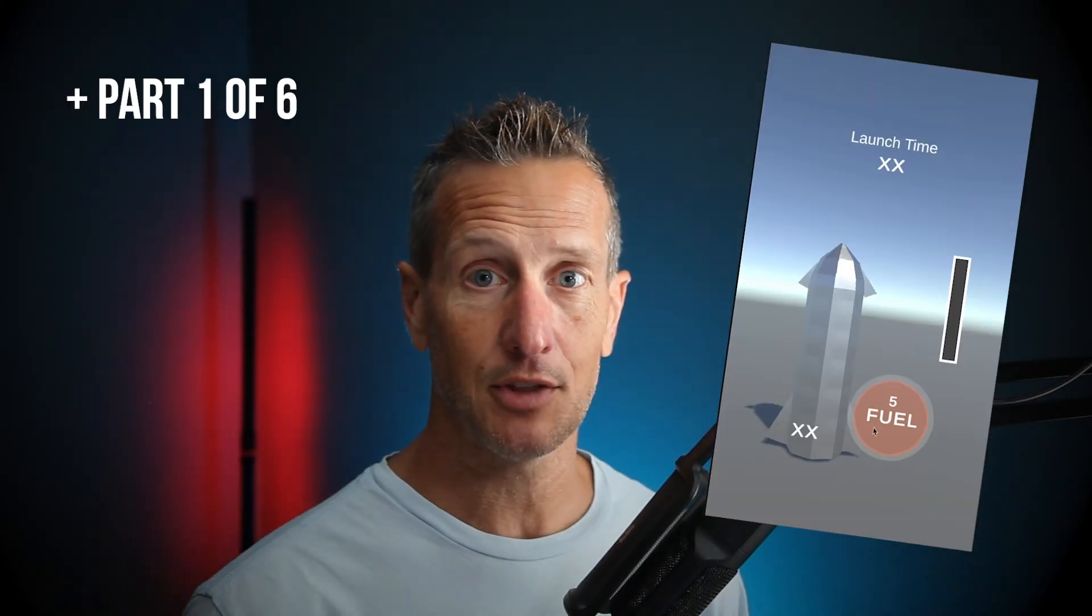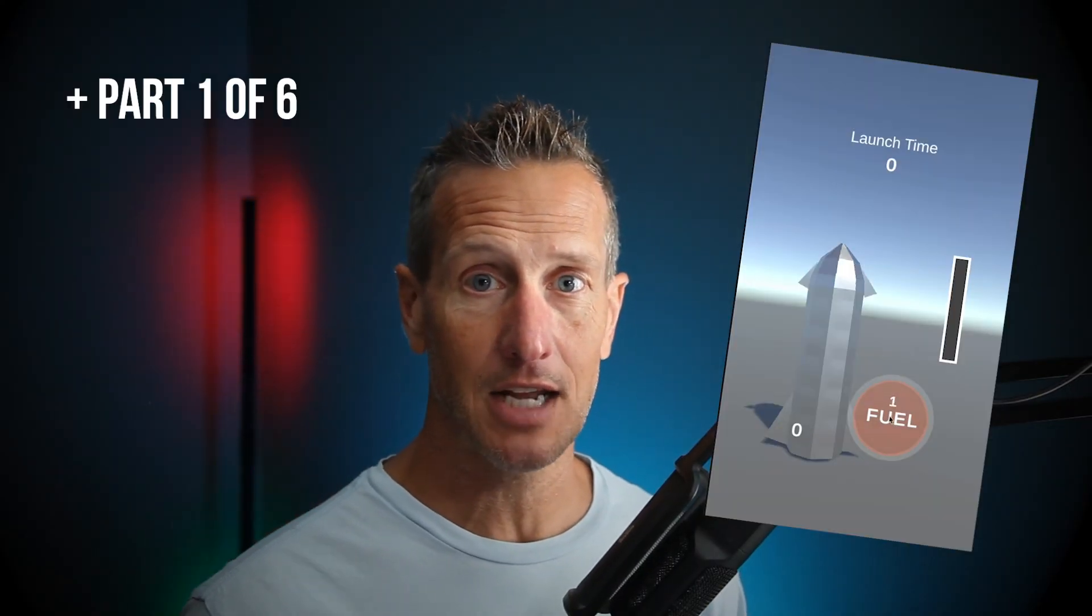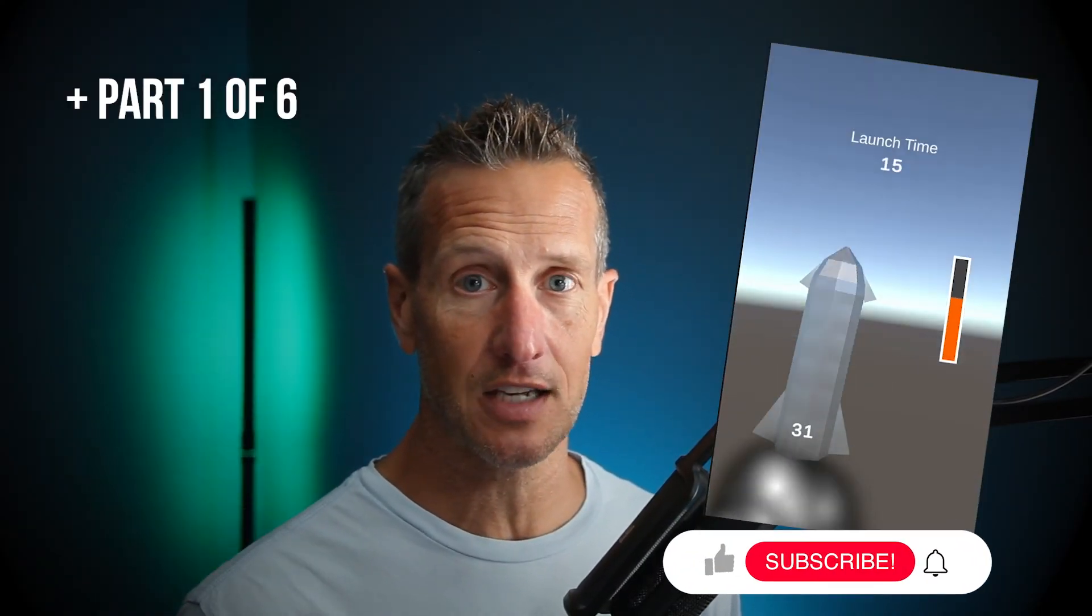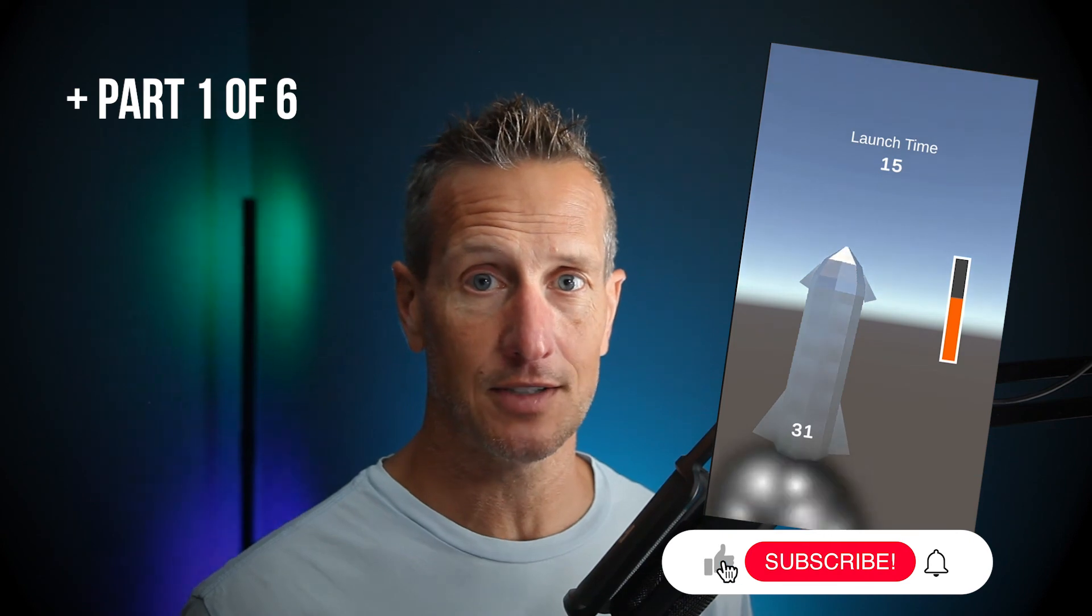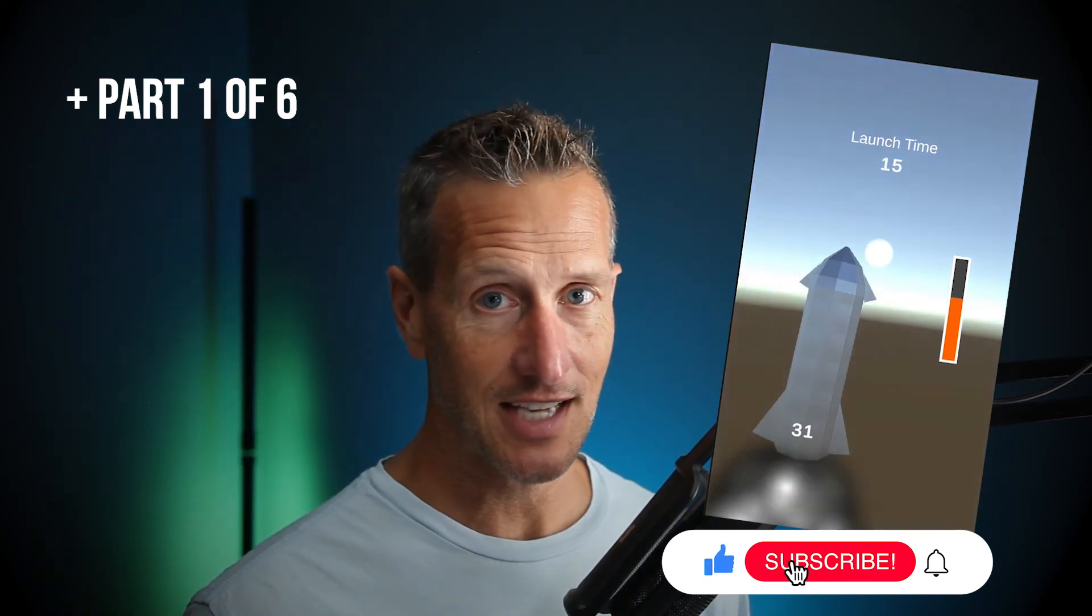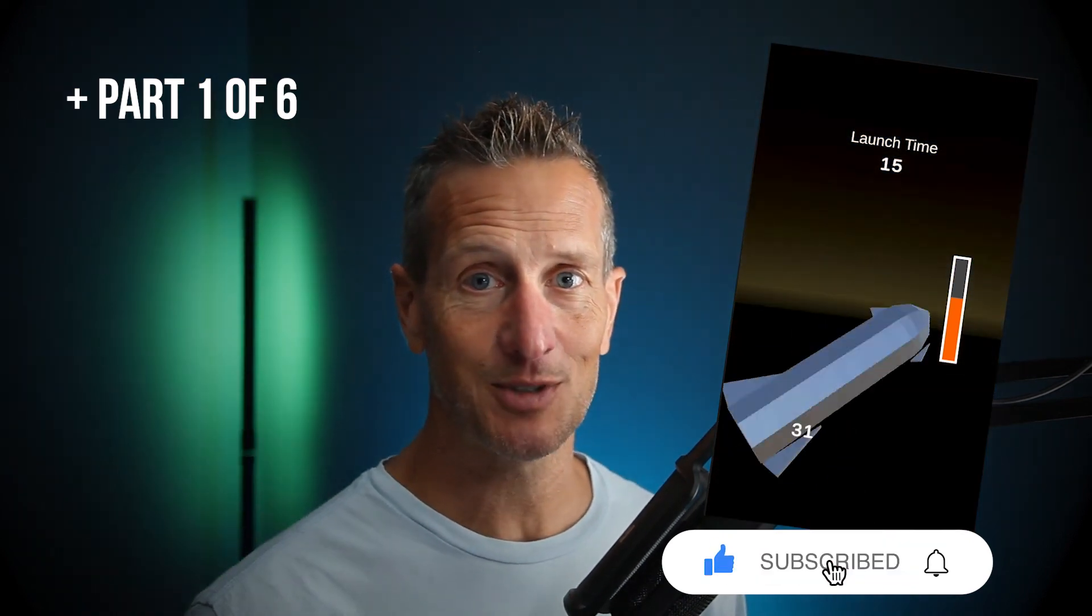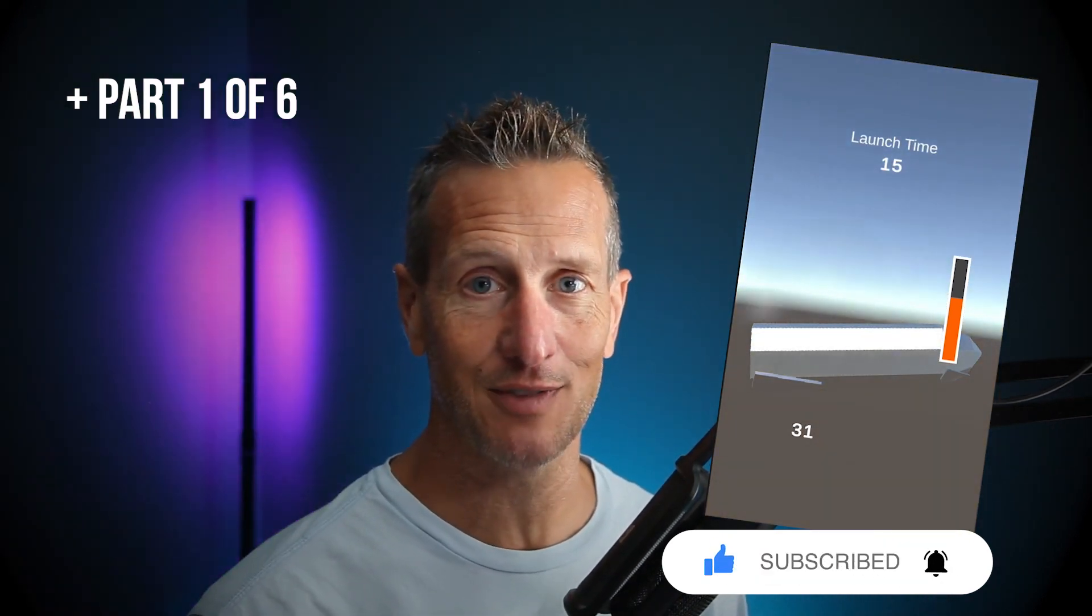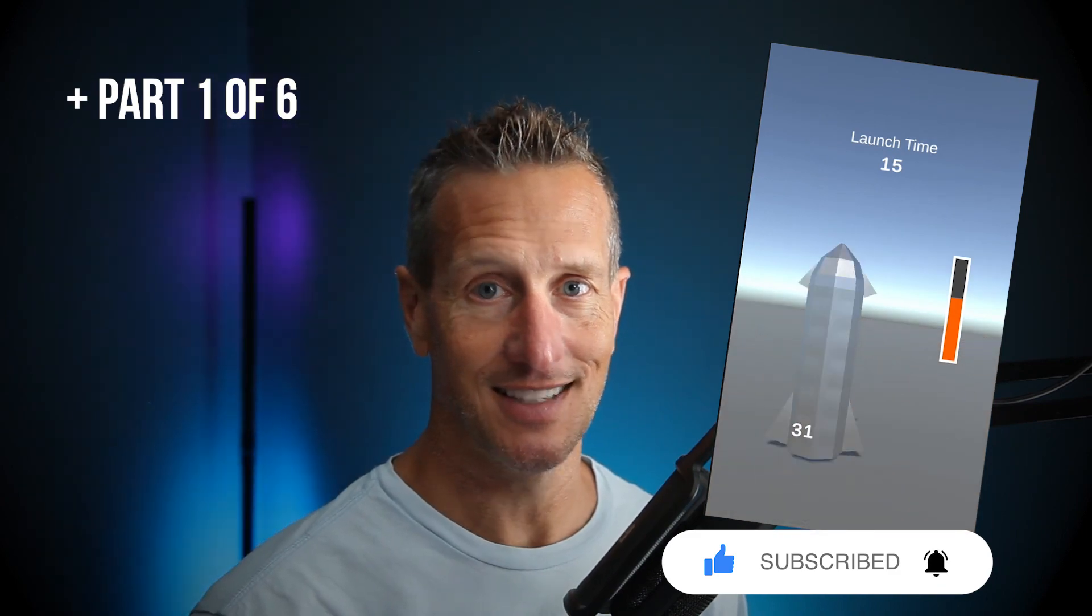Don't forget to hit like, subscribe, and that little bell icon down there so you know when the next tutorial is available. Until next time.